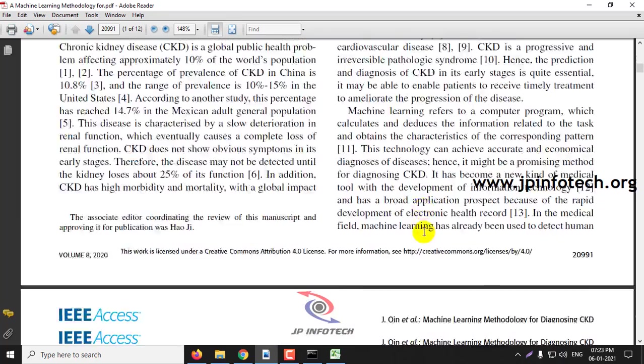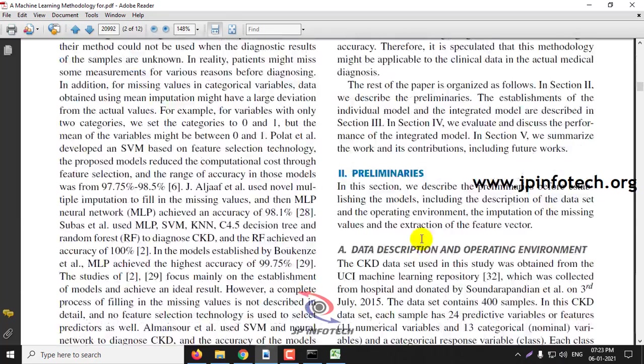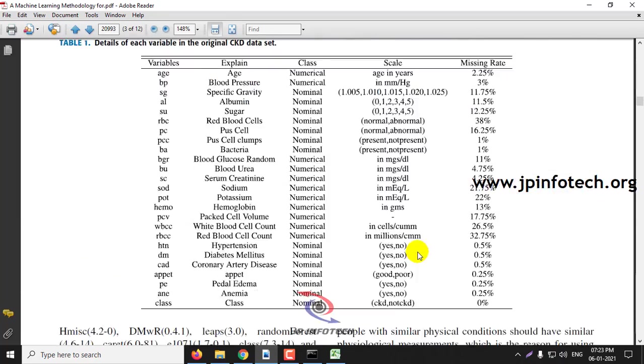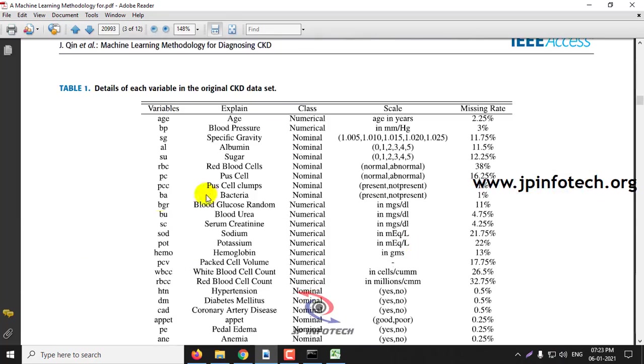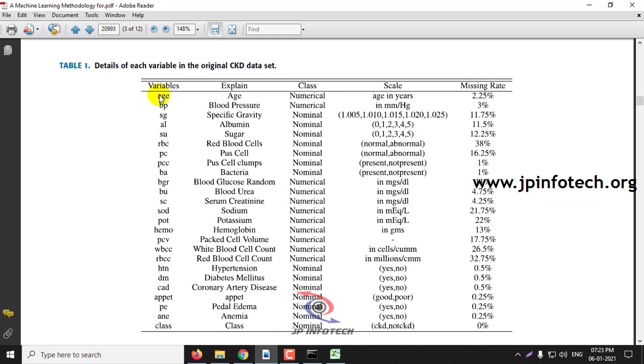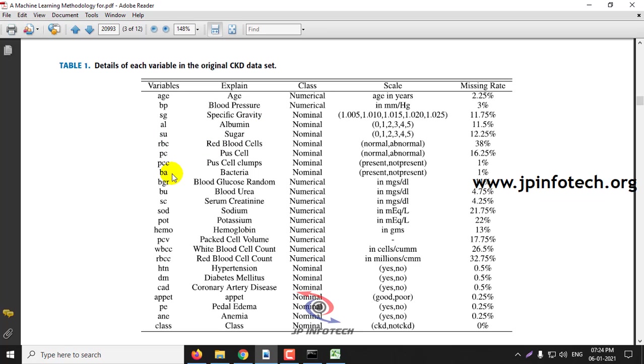And in the base paper, in page number 3, you can see the variables with the details of it. That is age, BP means blood pressure, SG specific gravity, AL albumin, SU sugar, RBC. You can see all these features with the explanation of it.